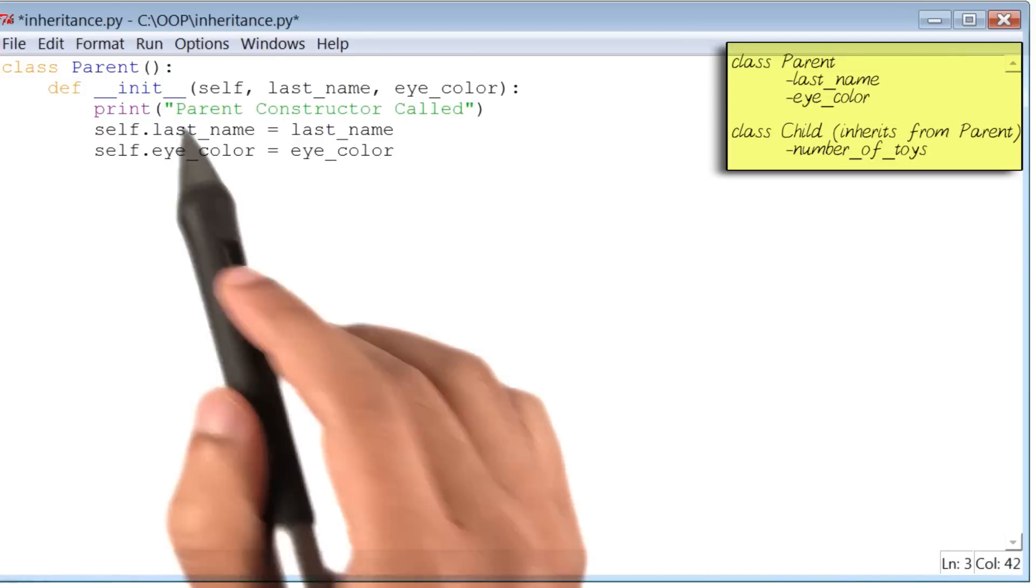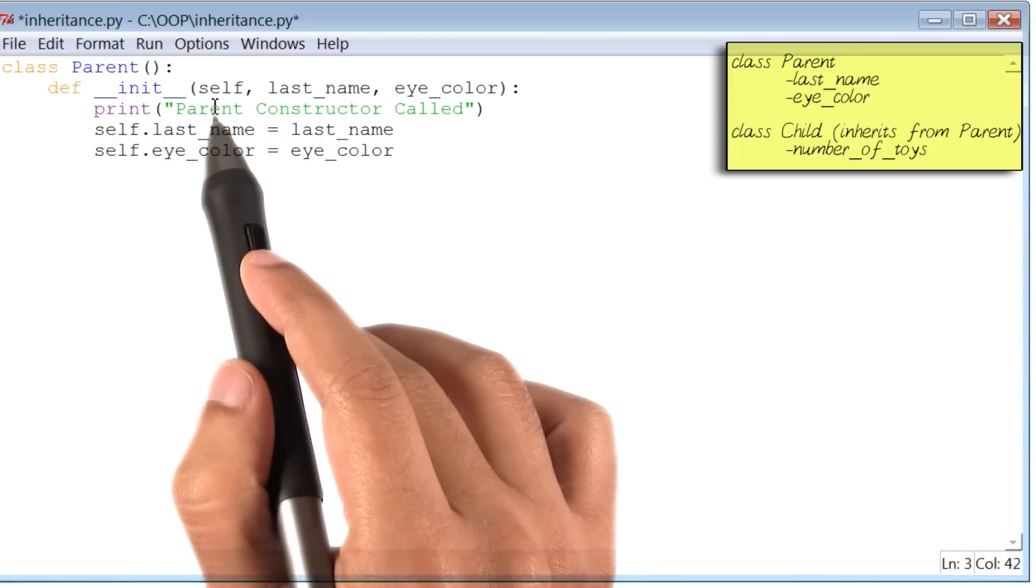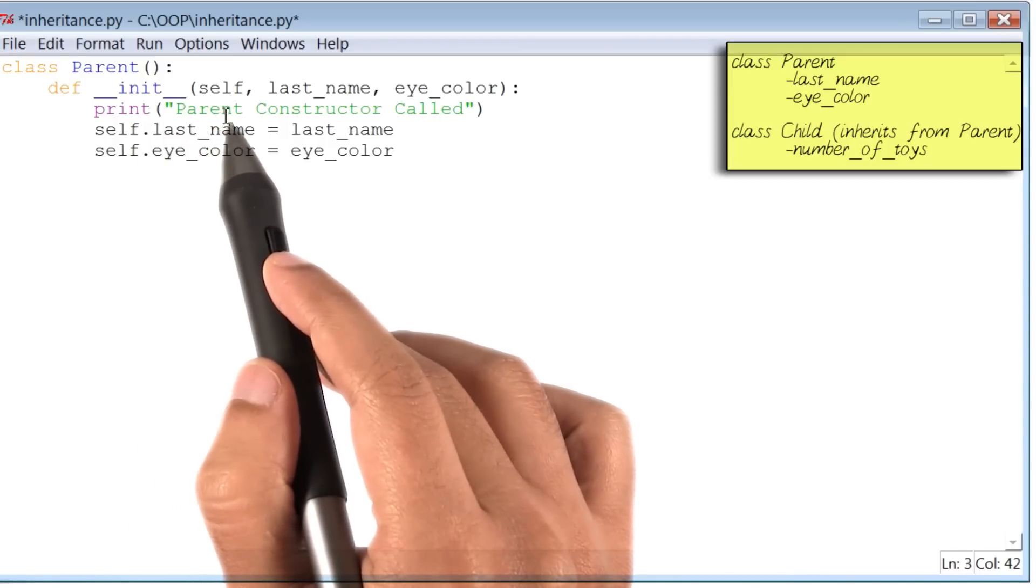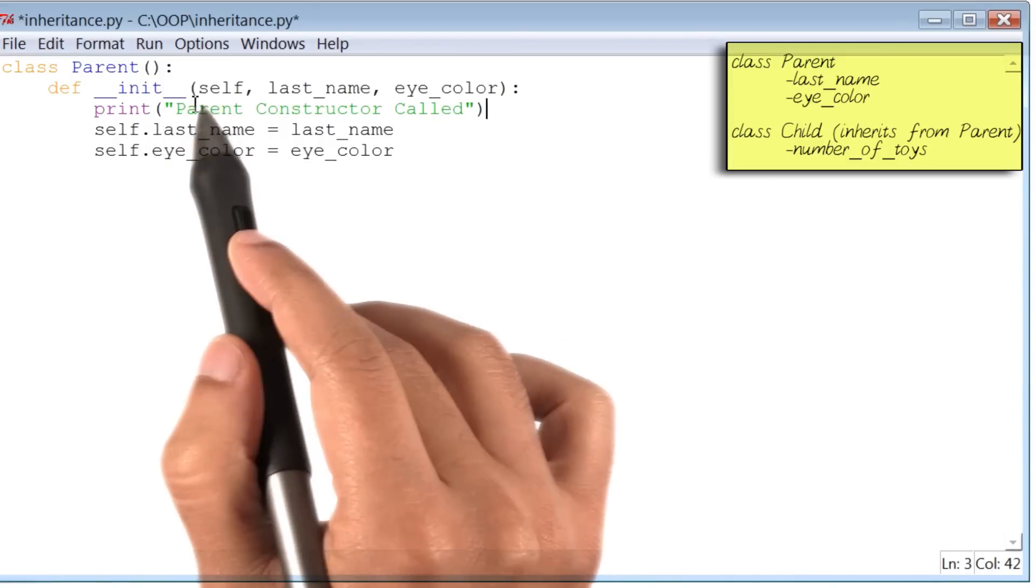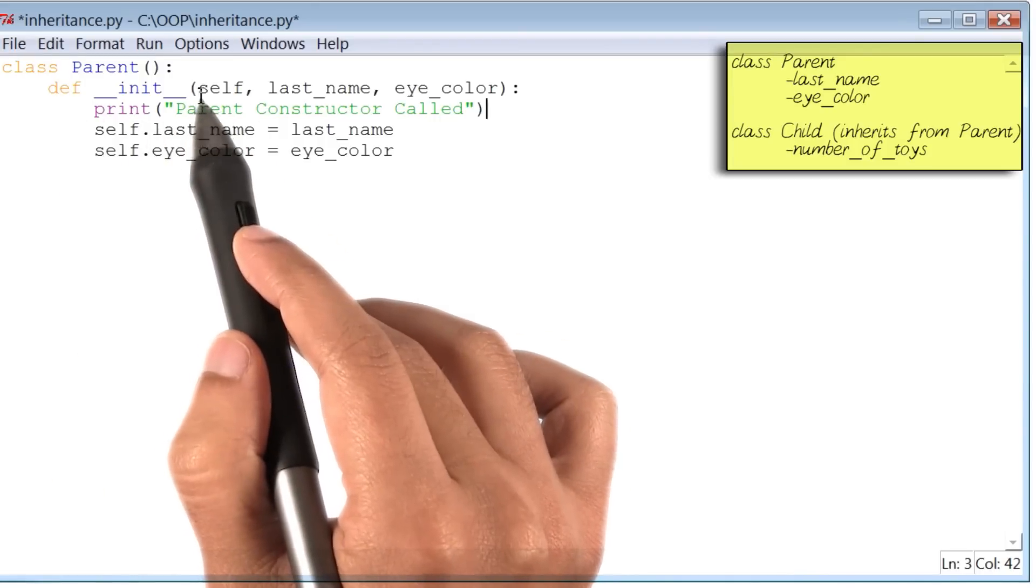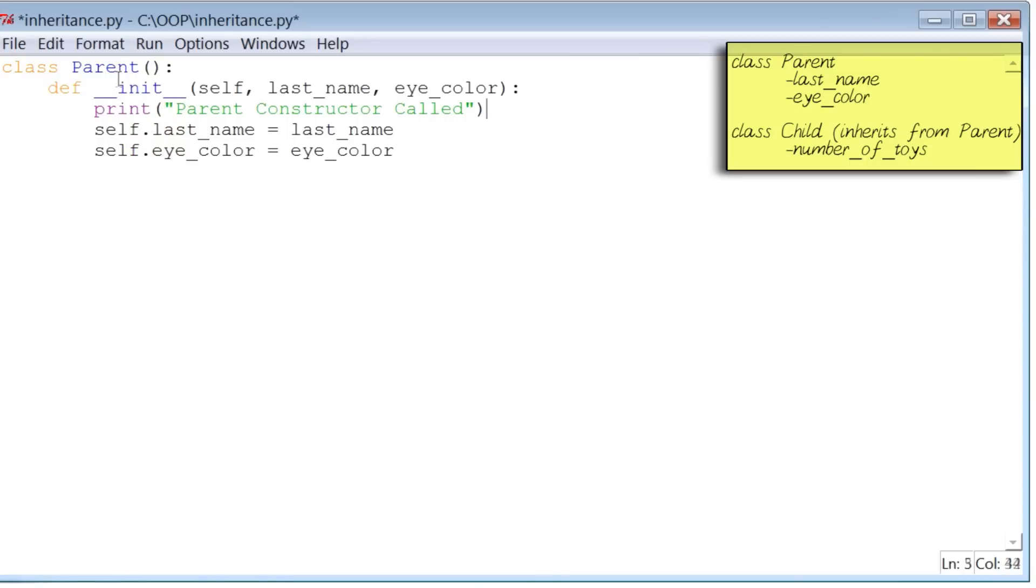So this print statement will explicitly tell us each time the init method or the constructor of class parent is called.